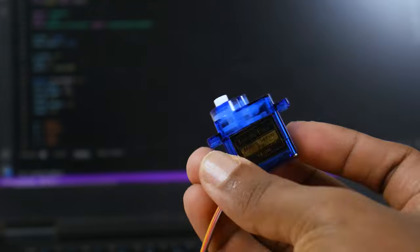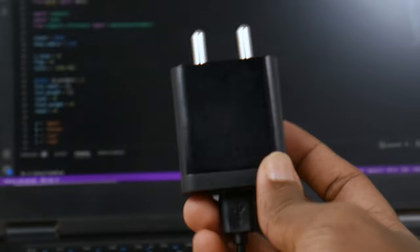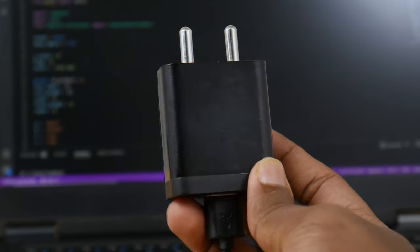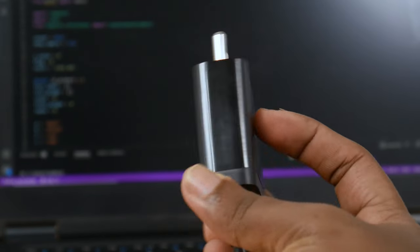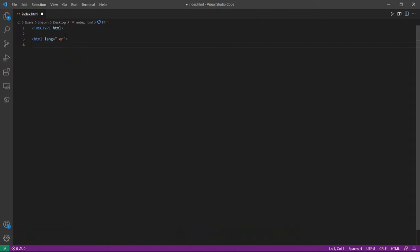Wemos D1 mini, a continuous rotation servo, a 5 volt DC adapter, and other electronic components we're using for the build.